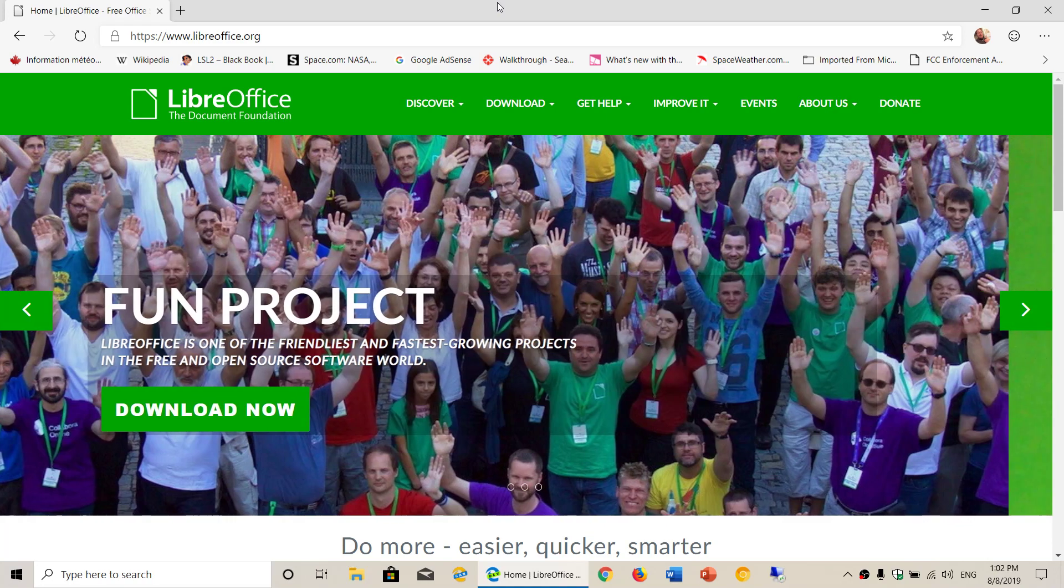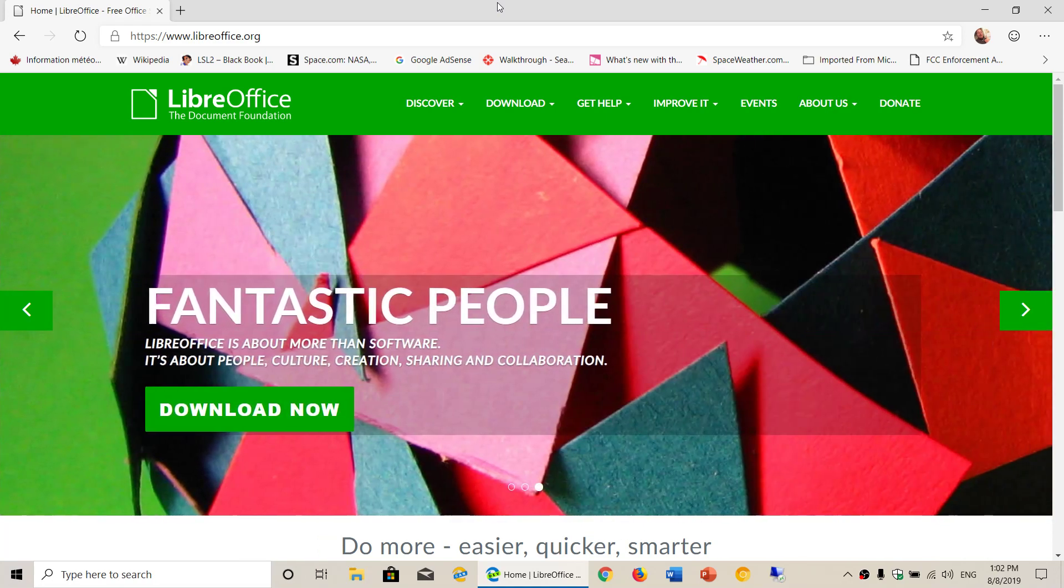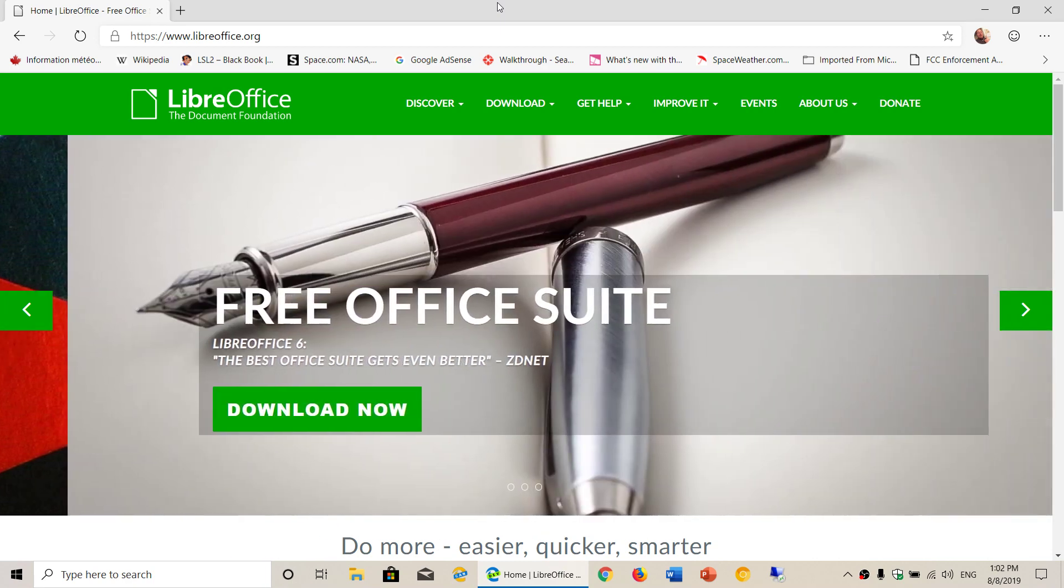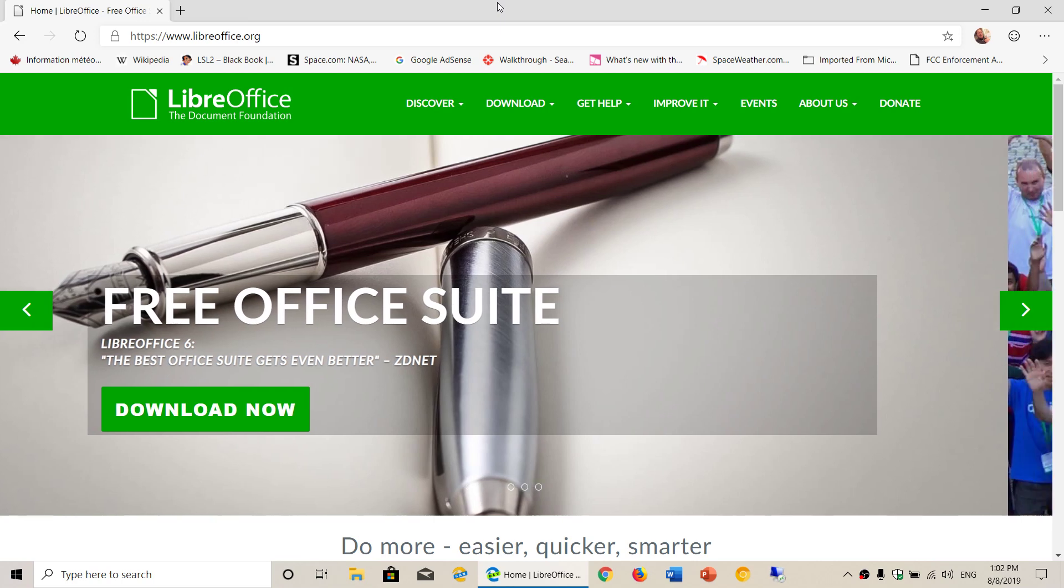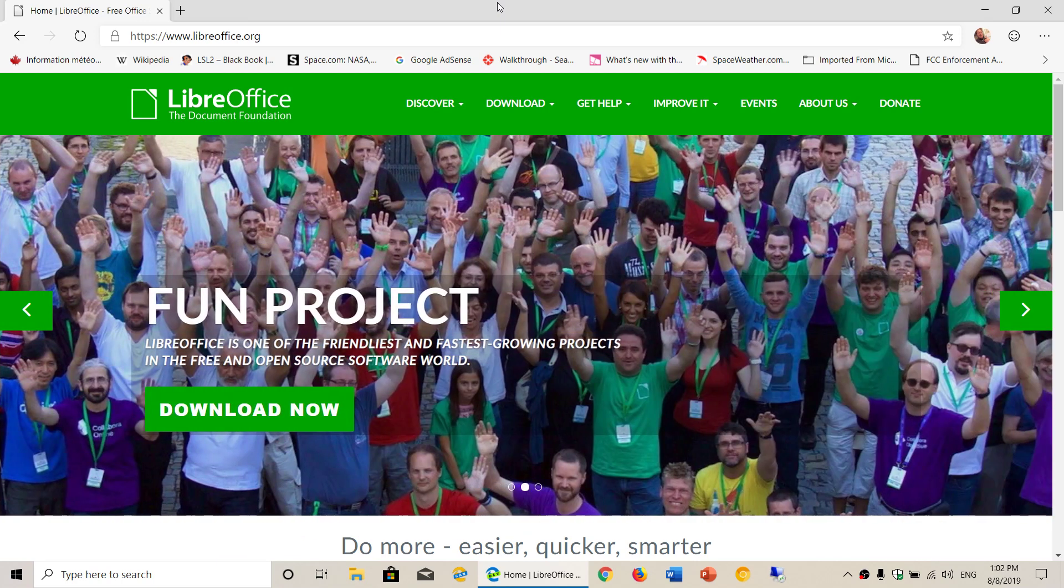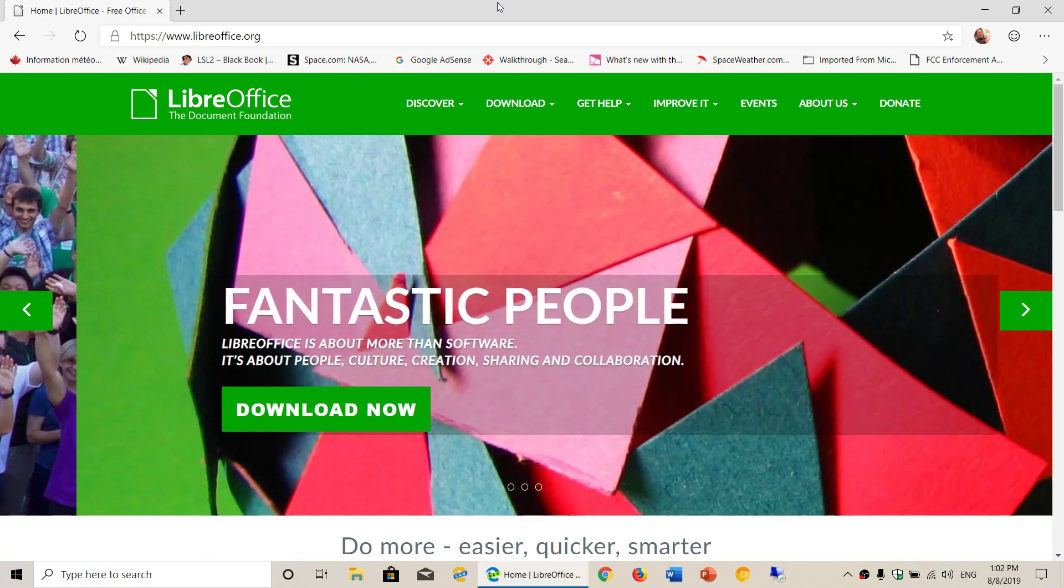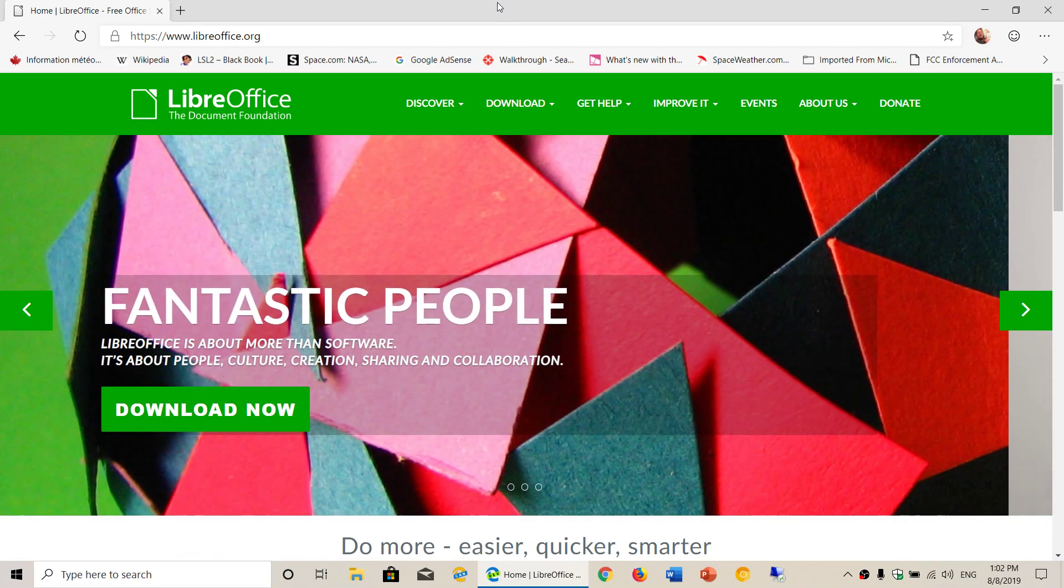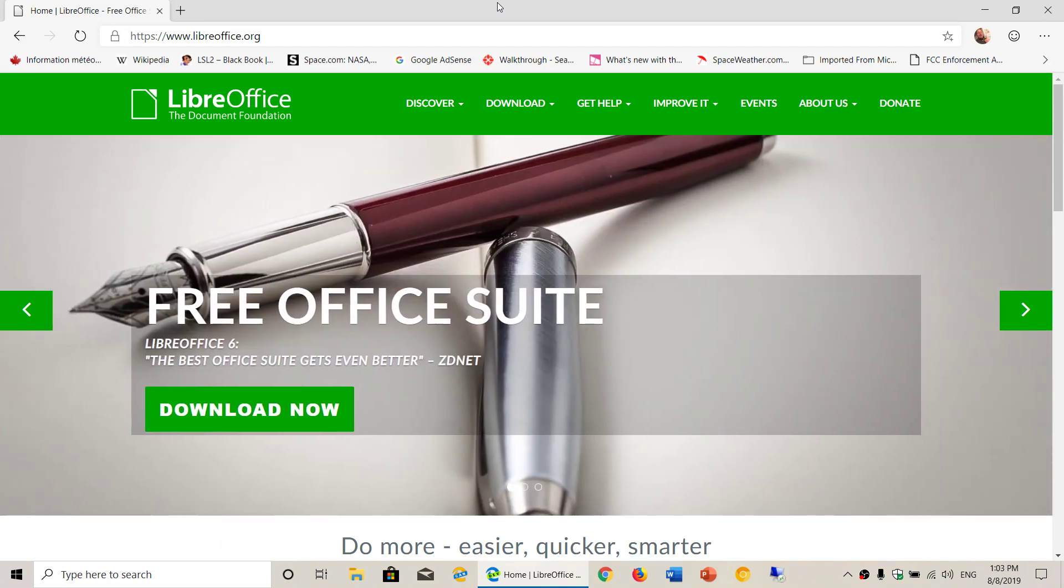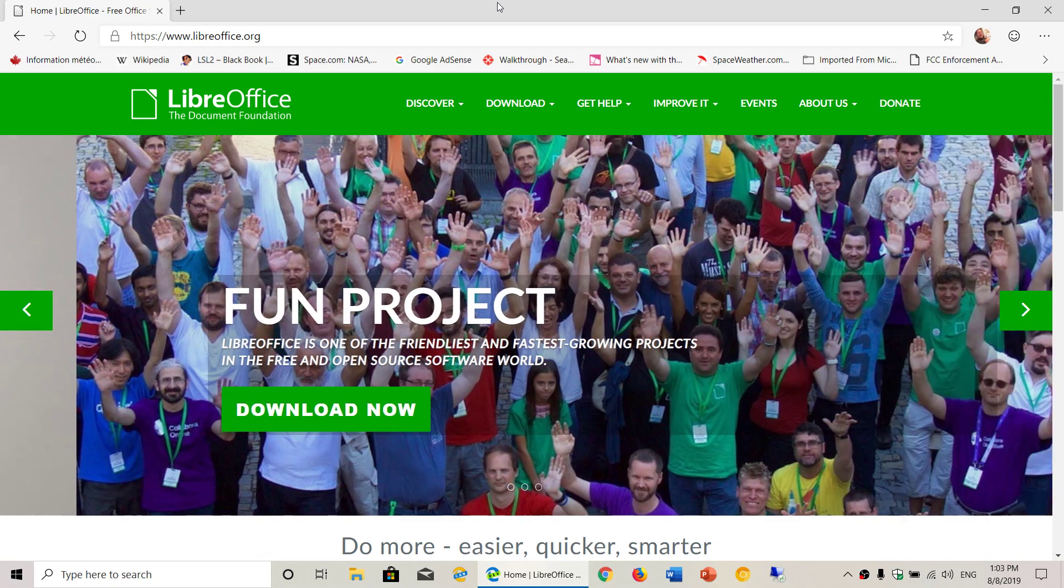And I really strongly recommend this suite of Office products for most people. 90% of the people that actually need Word or need a word processor or even a spreadsheet like Excel don't really need the real deal Microsoft Office or subscribing to Office 365. This will do the job for most of you.